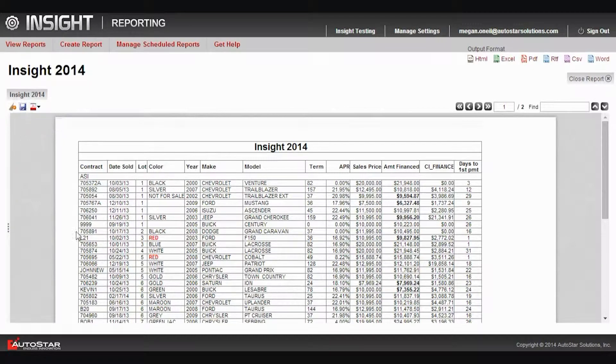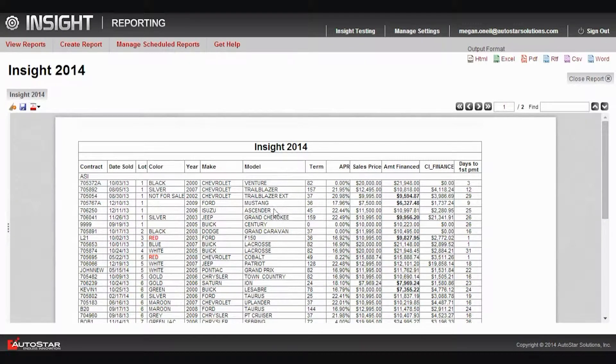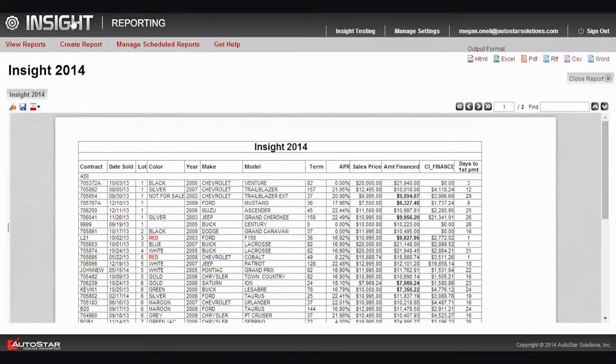Those are the HTML interactivity styling and formatting abilities in Insight.